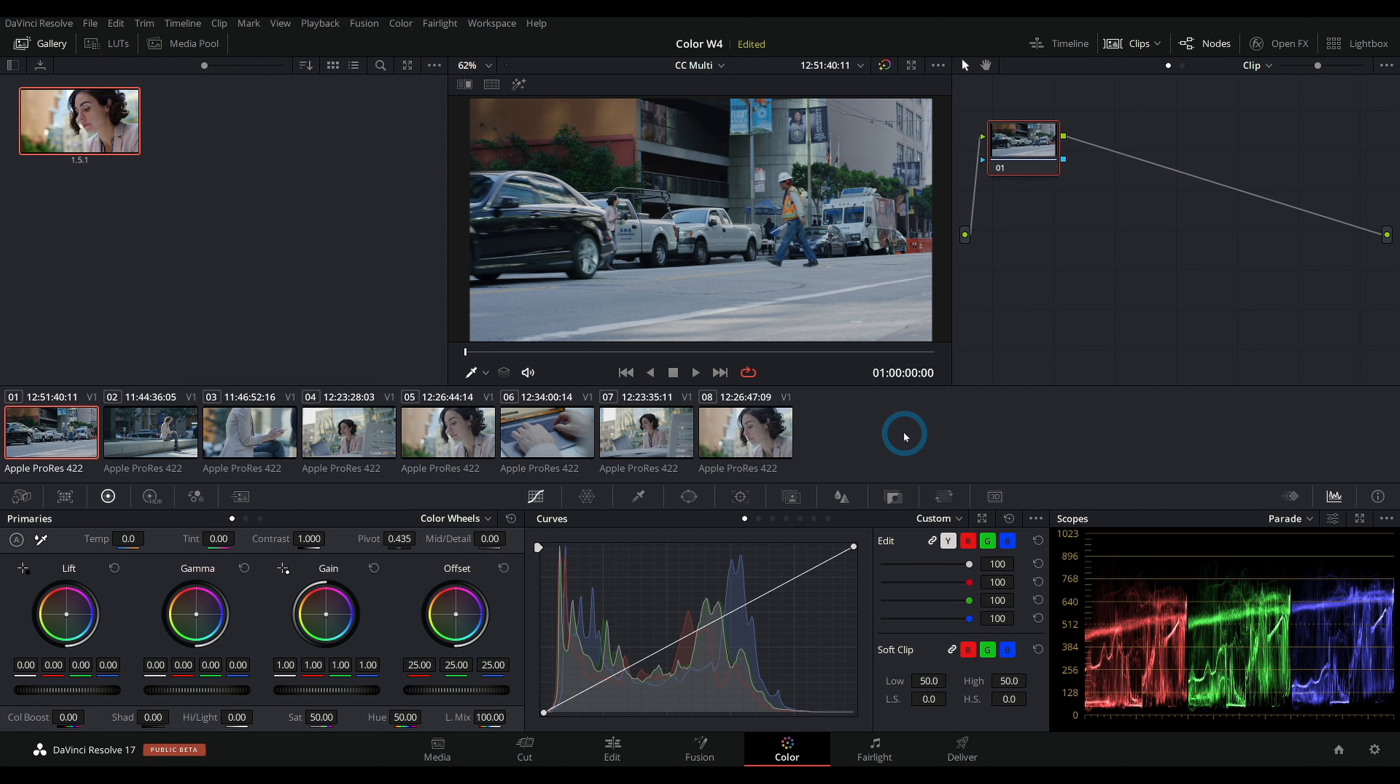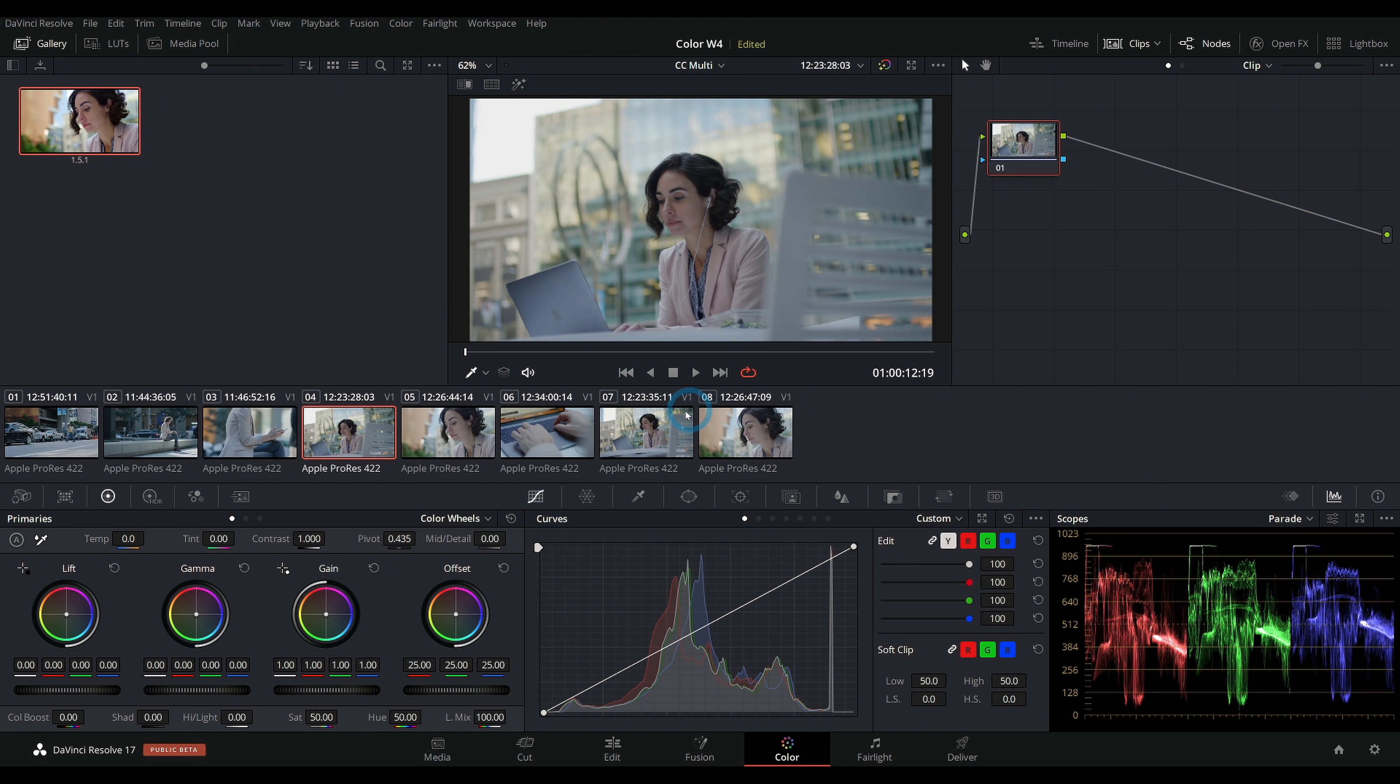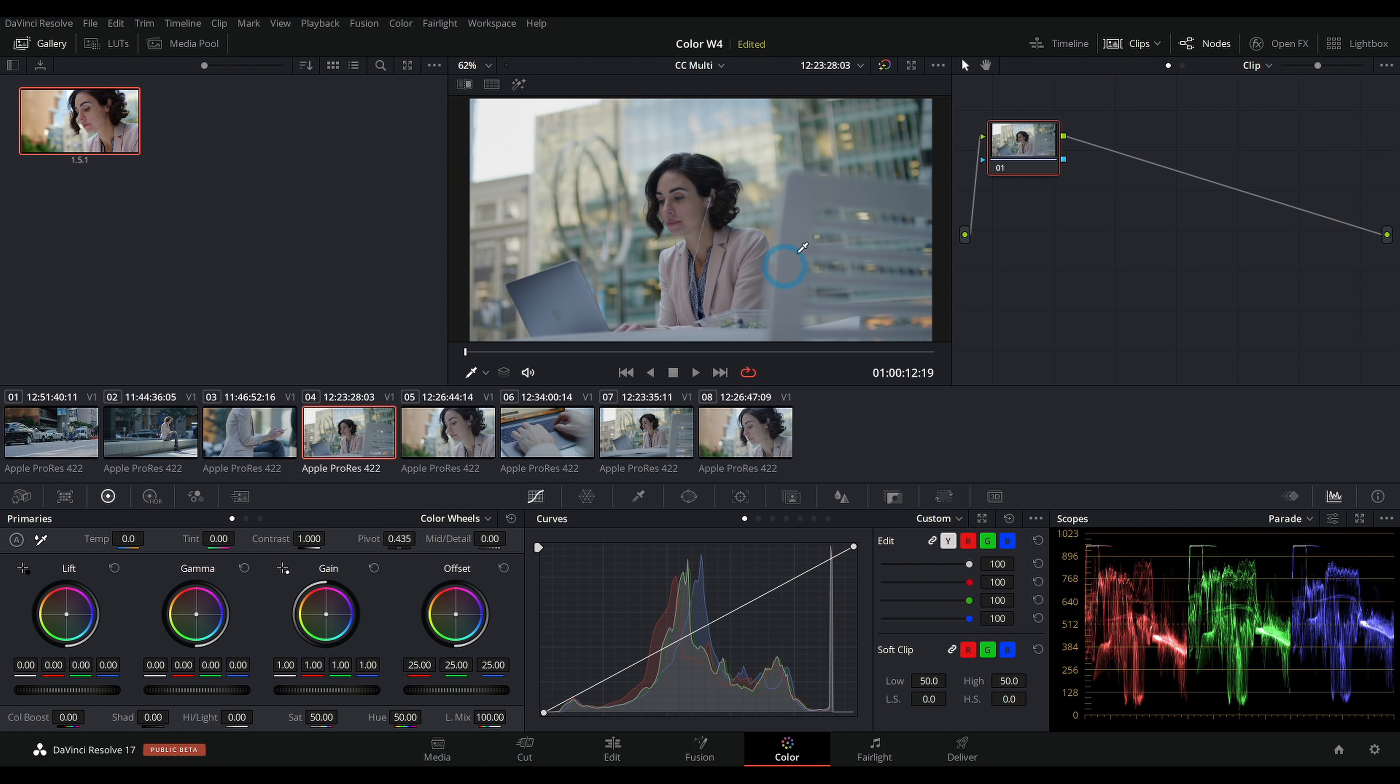Here we are in the color page of Resolve 17. This is a question that I get quite a bit in the comments: if I'm going to do color correction, how do I color correct multiple clips at the same time? How do I copy my color corrections? There's a lot of tutorials on how to color correct one image, but how do I do a whole scene?